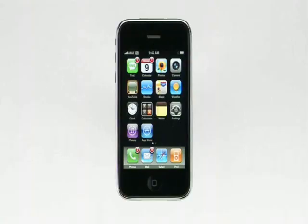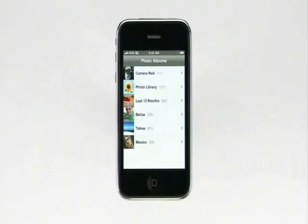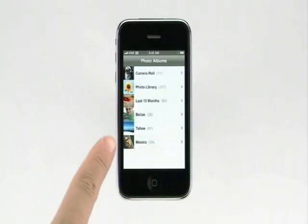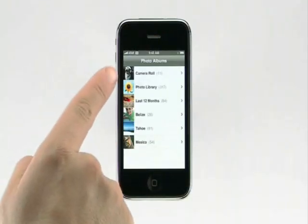There are two great ways to enjoy photos on iPhone. The first is to capture snapshots with the built-in camera, and the second is to sync your favorite photos from your computer so you have them with you wherever you go. To see photos on iPhone, start by tapping Photos. Here you see all of your photo albums as well as the pictures you've taken with the camera.